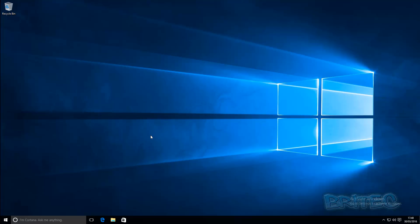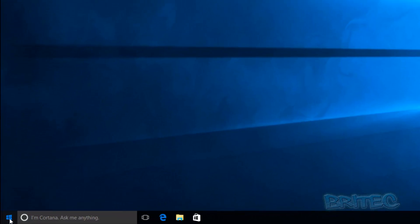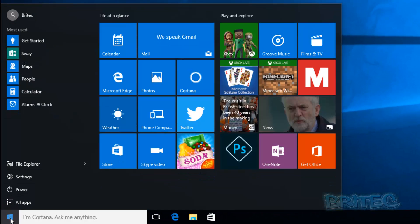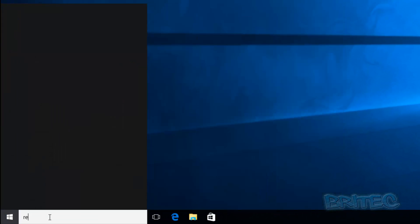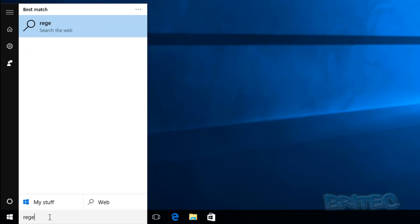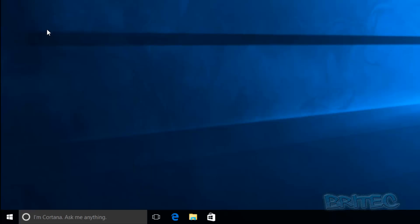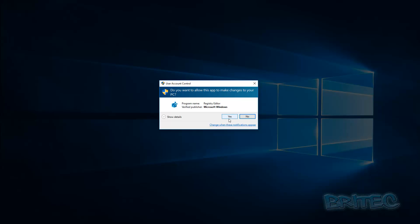So we're going to need to go to our registry editor to do that. We're going to go to the start button and type regedit, and then open up the registry editor by clicking on regedit and say yes to the user account control. This will open up our registry editor.